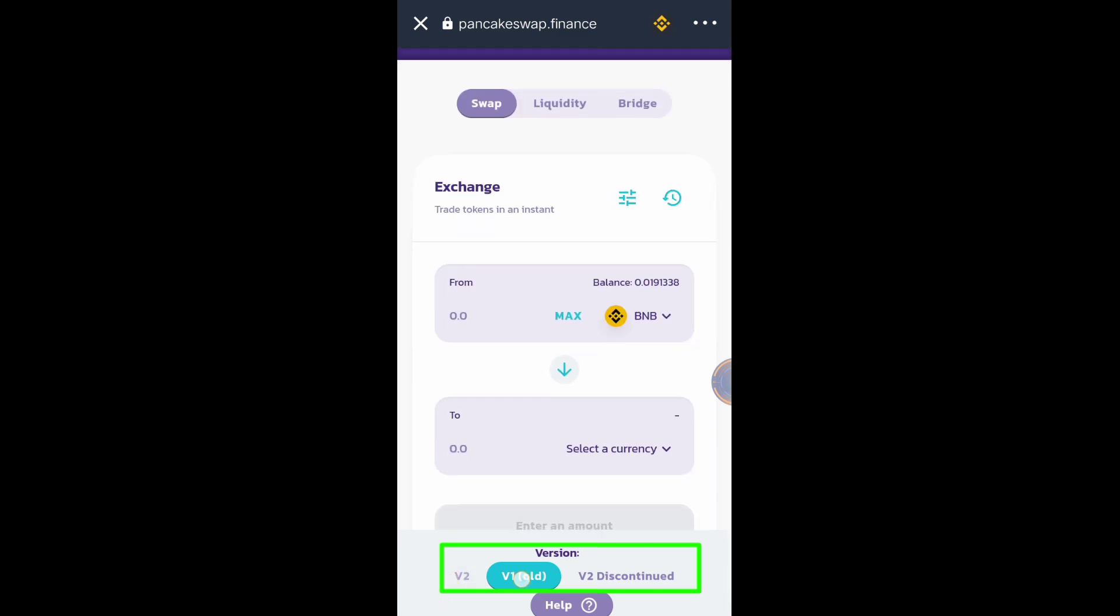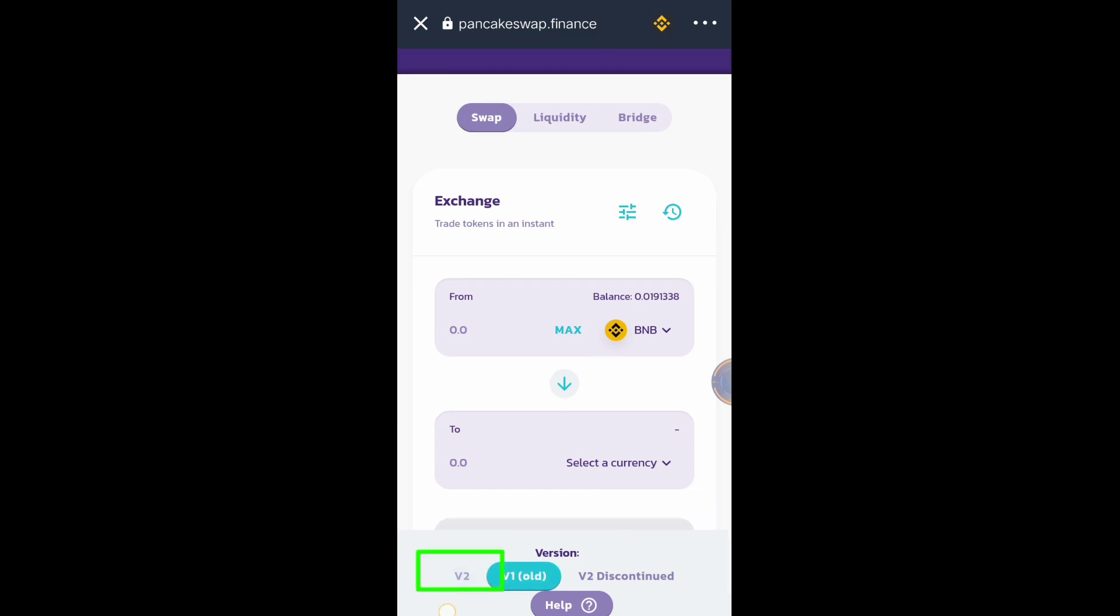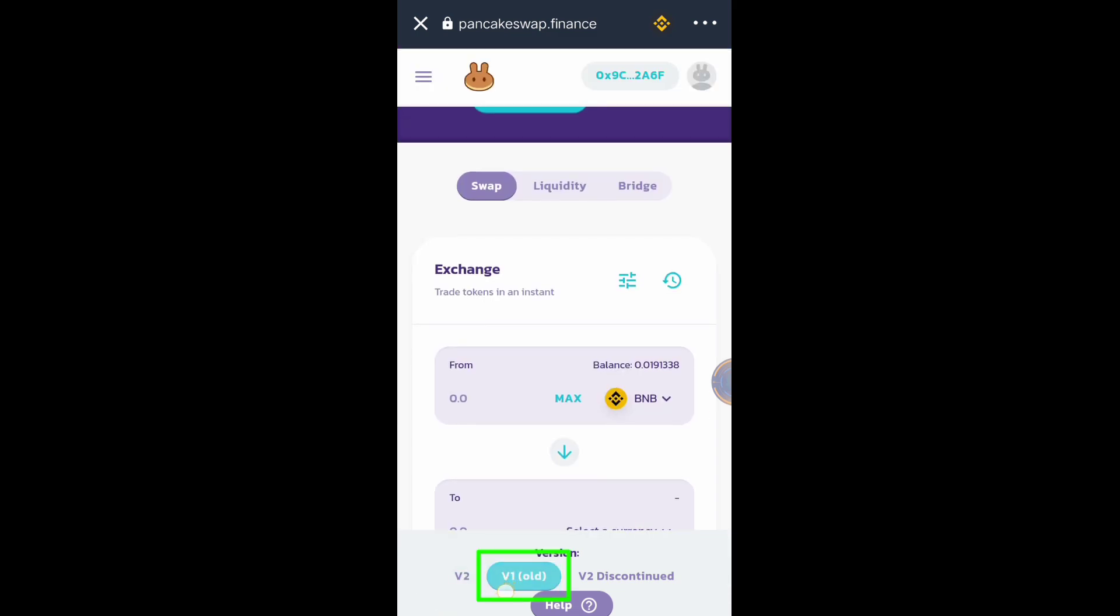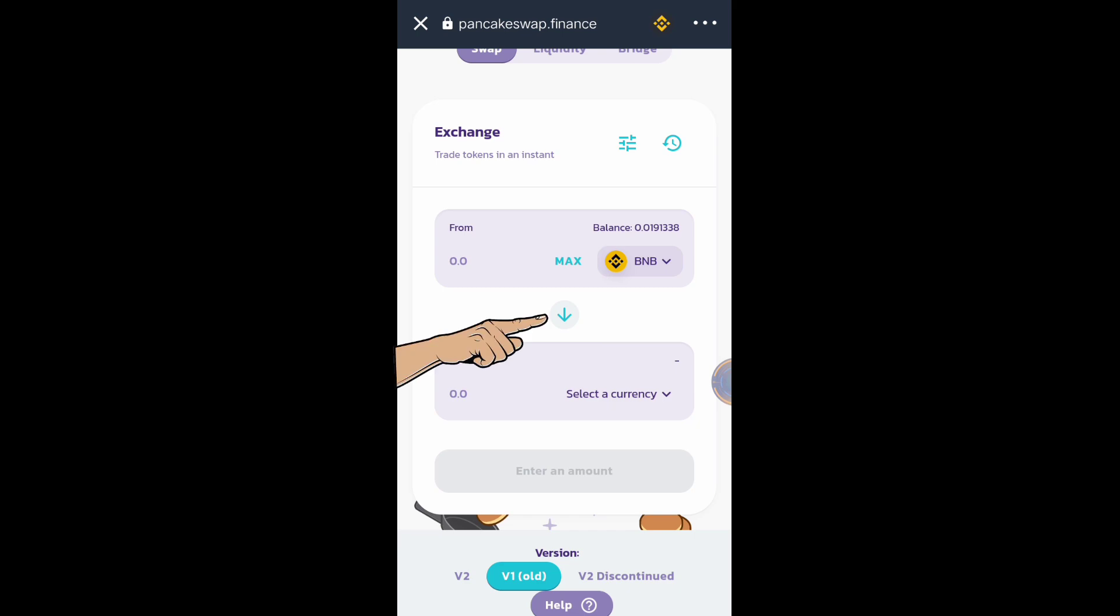Scroll up. As you can see, we have two versions here, version 2 and version 1. If there's no liquidity in version 2, use version 1. Click this arrow because we will sell token.